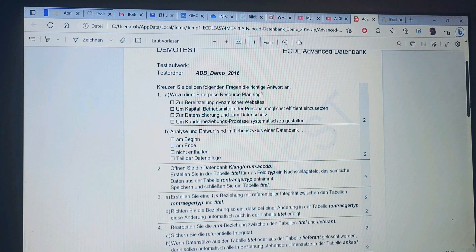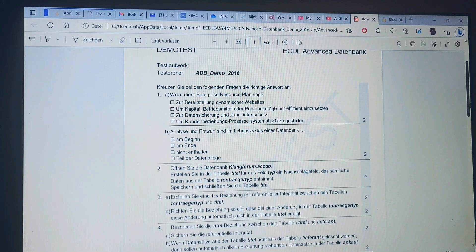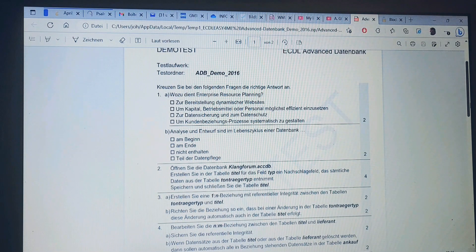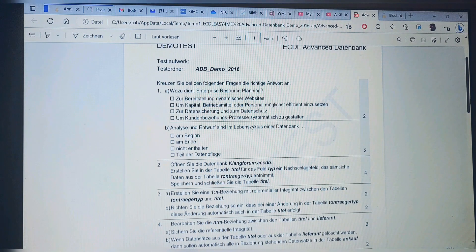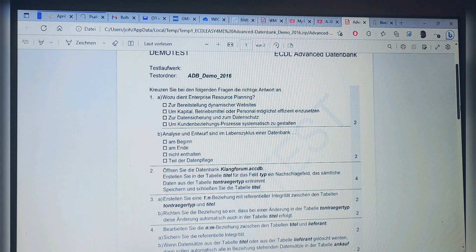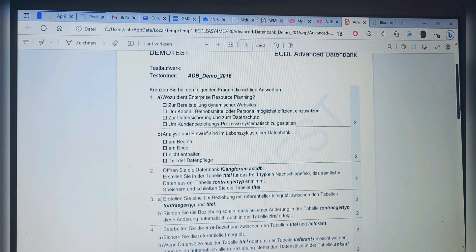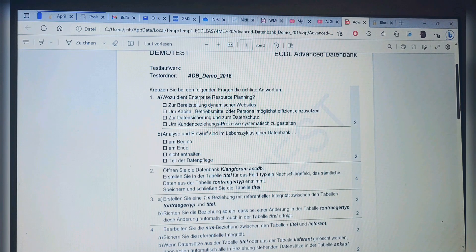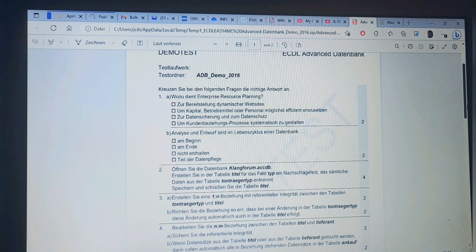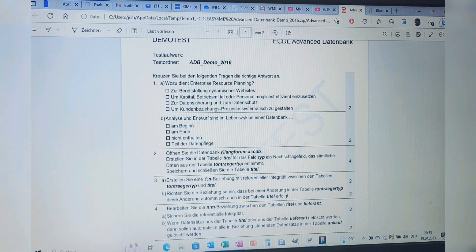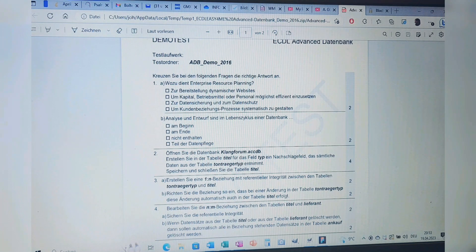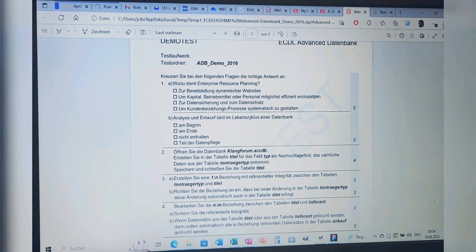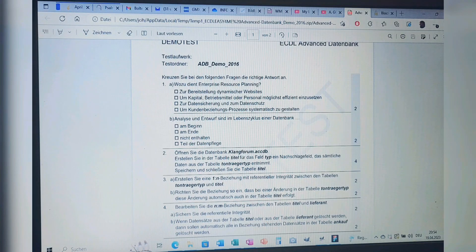My answer for question 1B is: Teil der Datenpflege—part of data maintenance. I repeat: Analysis and design are in the lifecycle of a database as part of data maintenance. That's my answer for question 1B.